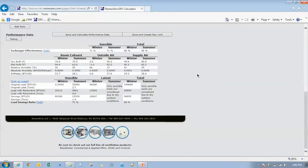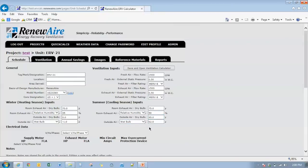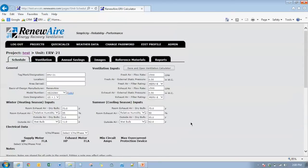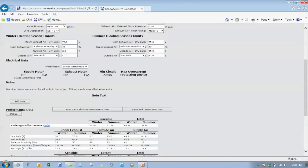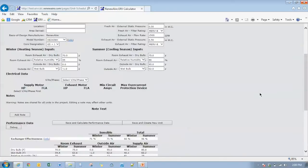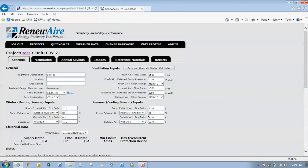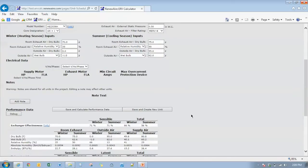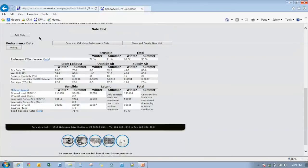When we have drier outside air conditions than we have inside conditions, the load actually turns into a humidification load as opposed to a dehumidification load as would be typical. Consequently, when we do the load calculations, those loads come out to be negative loads. Most often those loads don't get incorporated into the building. They're just looking at the sensible load recovery of that outside air that's coming in.